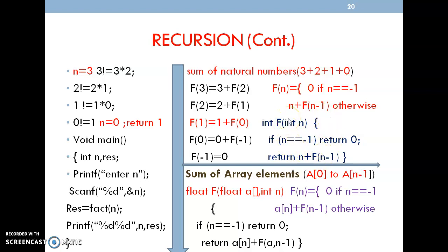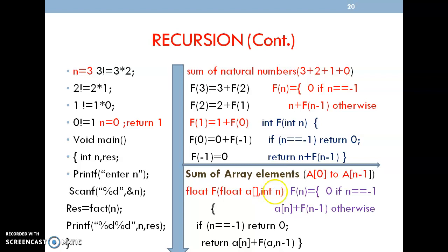For finding the sum of array elements, the same function is represented using an array. I use float a[] of the given array size for storing elements, and n for the number of elements. If n equals minus 1, return 0; else return a[n] plus f(a, n minus 1). The same function is represented with the array.